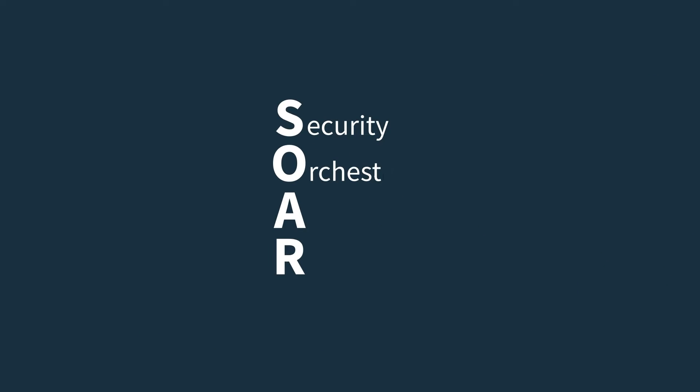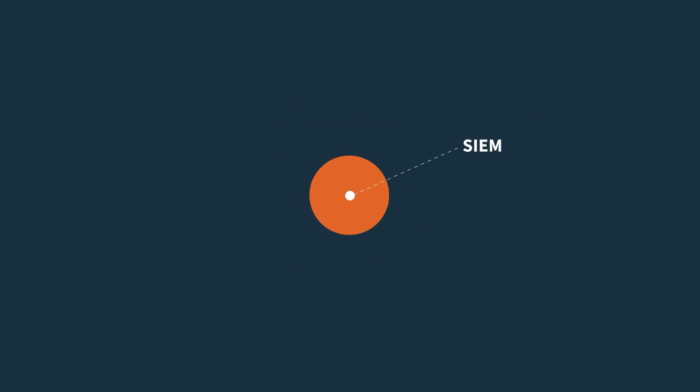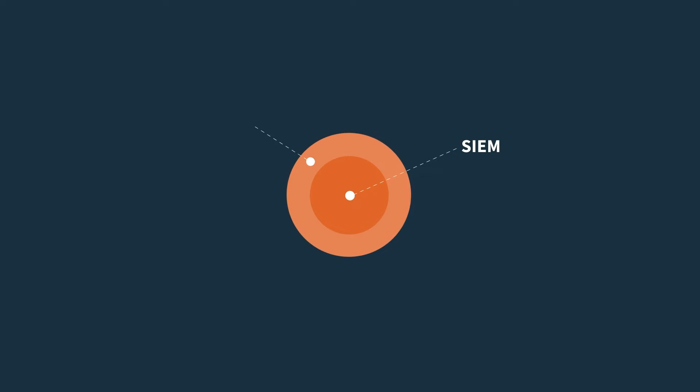SOAR, or Security Orchestration, Automation, and Response, is an extension of SIEM.